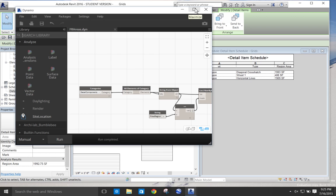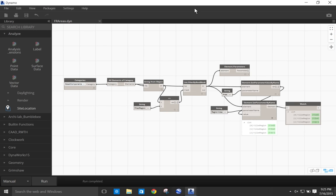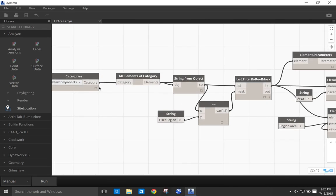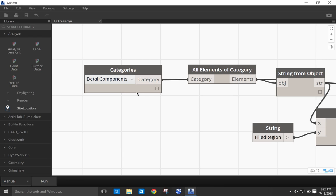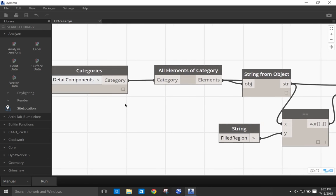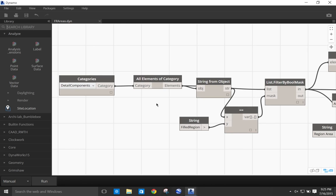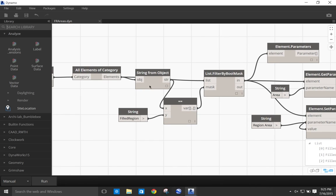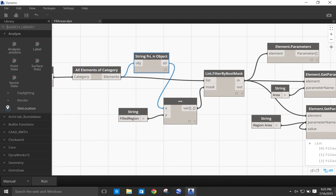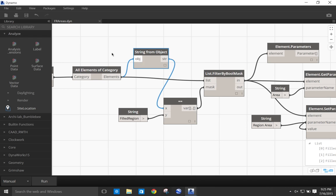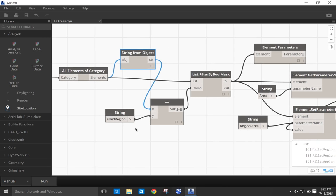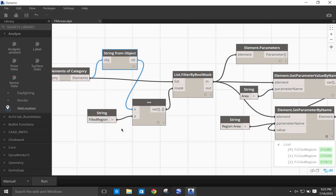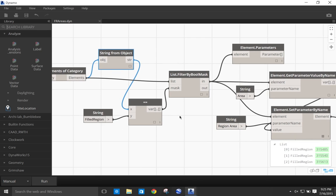So let me walk you through the process. The way this workflow was built is that we started by selecting all the detail components from the correct project. And then we utilized a string, we converted the categories into strings to make sure that I only selected field regions from all the subcategories of the detail items. This is what the filter by boolean mask enabled me to do.